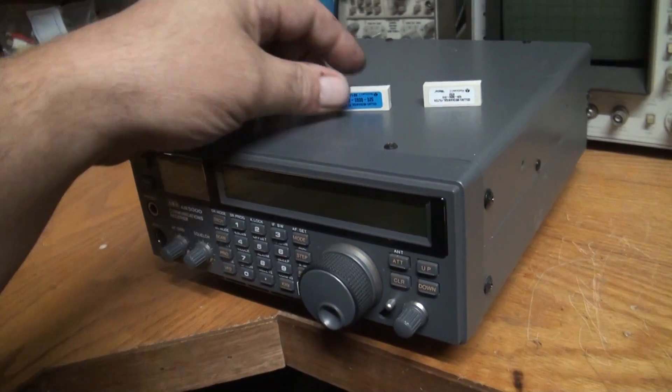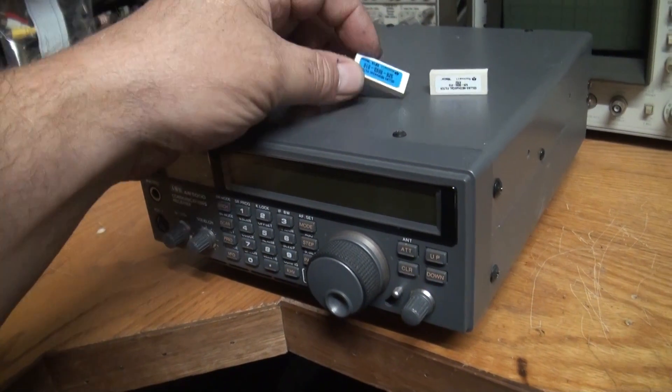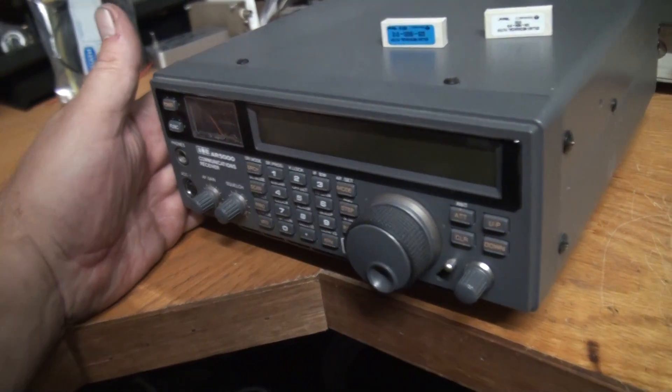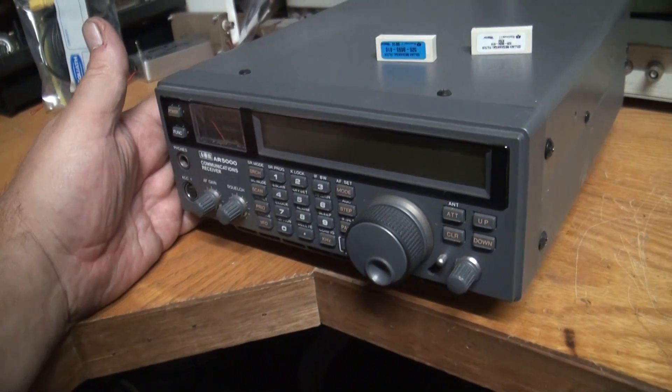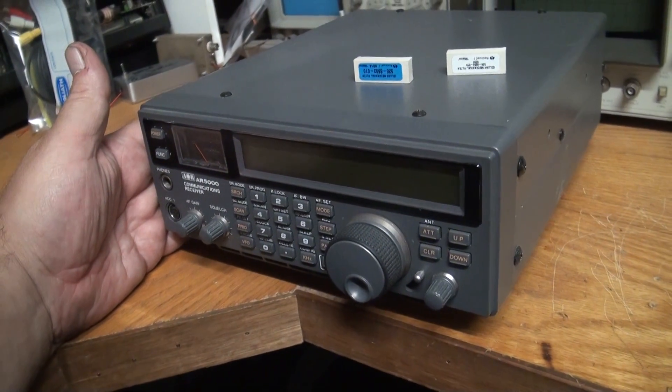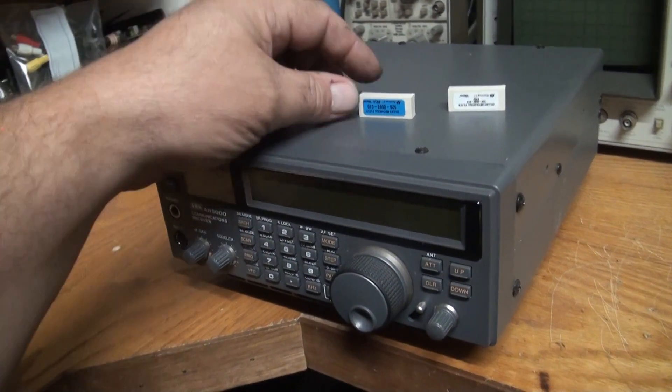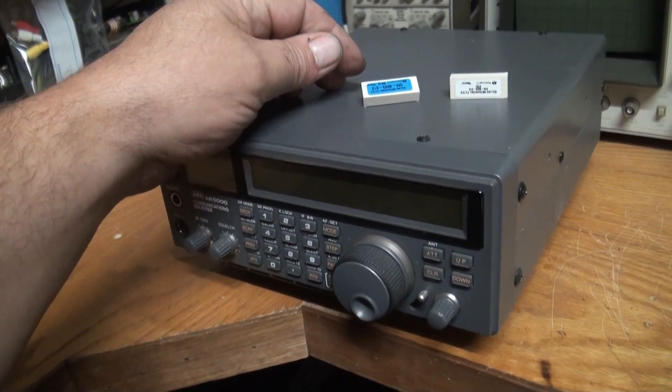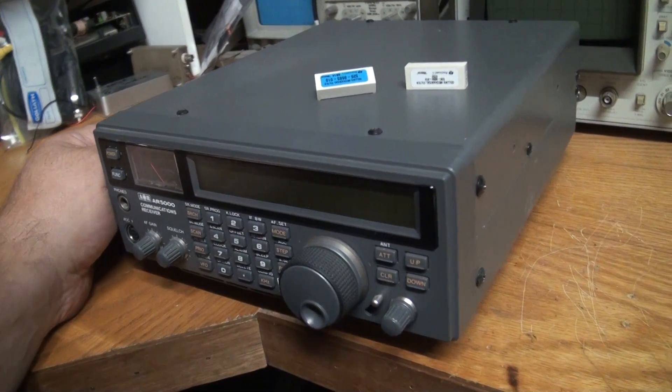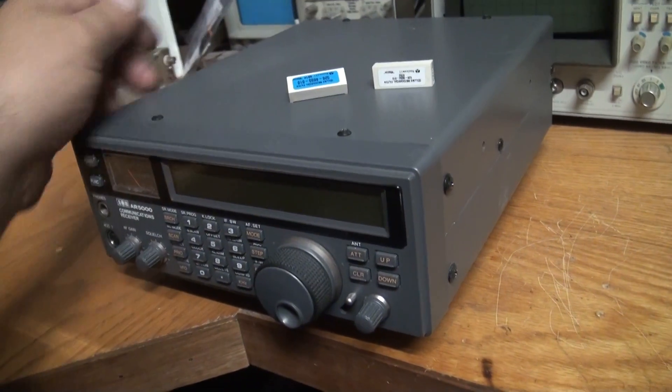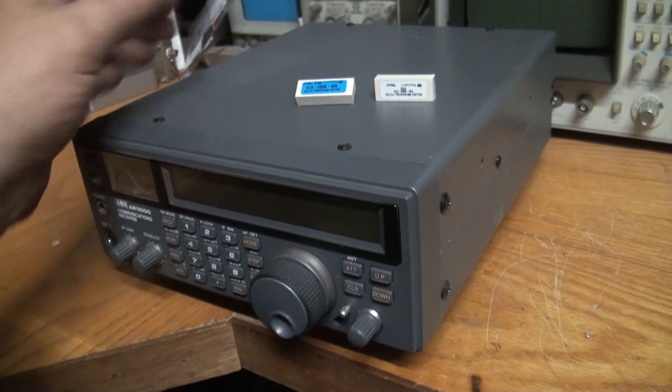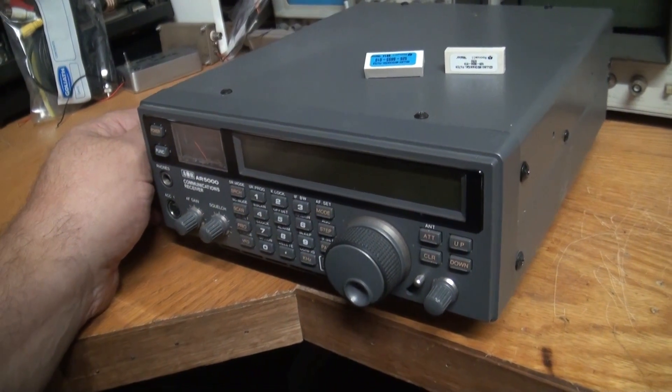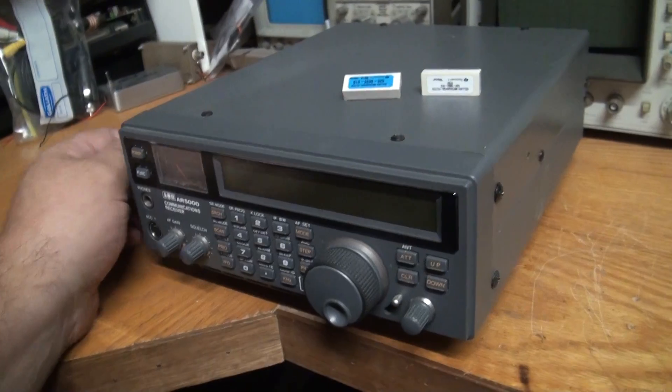All right, the job today is to install these two filters. From memory, I think I've already put the AM 6 kilohertz Collins filter in there. So today we're going to be installing the sideband filter and the CW 500 hertz filter. I'll put the camera down, turn it off, and get back once I've opened the receiver.